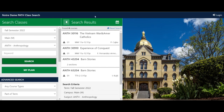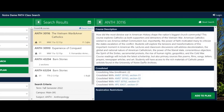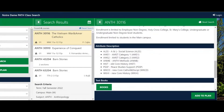Another way to confirm a course's attribute is to review the course description. The Attribute Description section will show all attributes associated with that class.